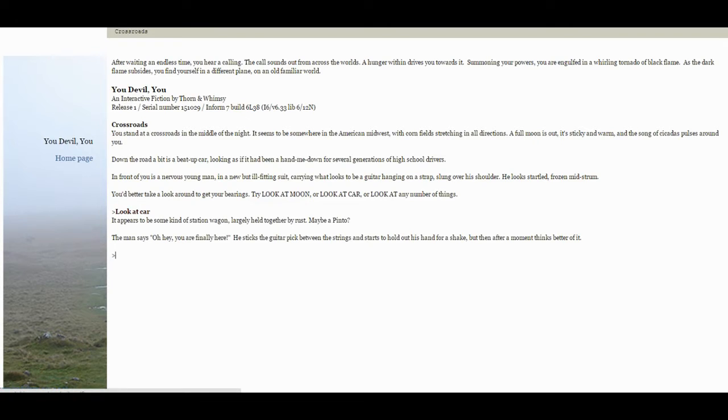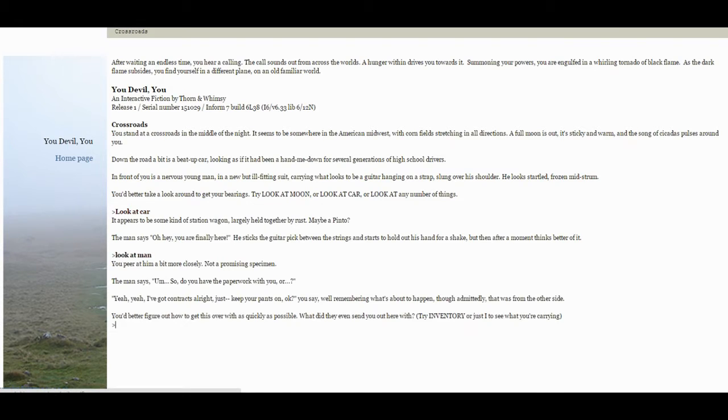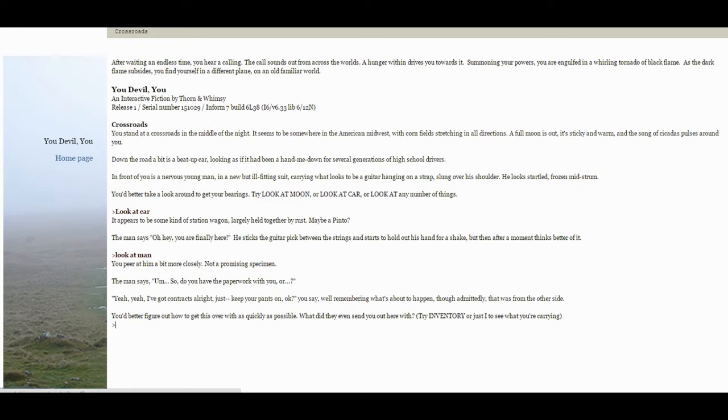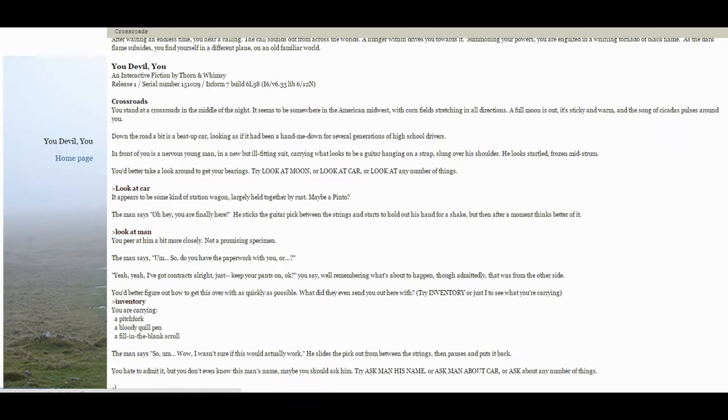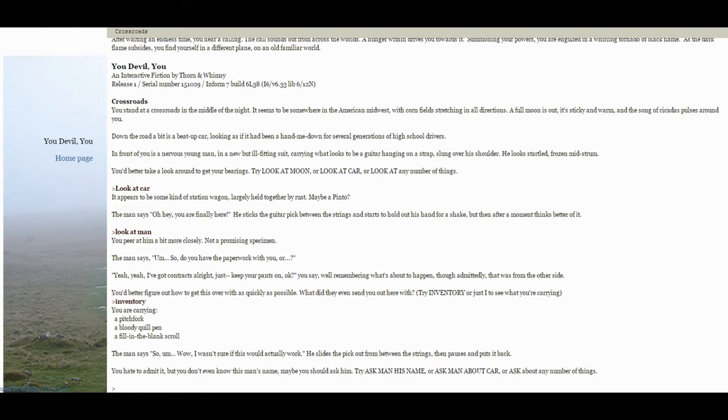It appears to be some kind of station wagon, largely held together by rust. Maybe a Pinto? The man says, oh hey, you're finally here. He struts the guitar pick between the strums and starts to hold out his hands for a shake. But then, after a moment, thinks better of it. You peer at him a bit more closely. Not a promising specimen. The man says, so do you have the paperwork with you? Or yeah, yeah, I got contracts, alright? Just keep your pants on, okay? You say, well, remembering that what's about to happen, though immediately that was from the other side. You'd better figure out how to get this over with as quickly as possible. What did they send you here with? Inventory. Pitchfork, a bloody quill pen, a fill-in-the-blank scroll. Alright, this seems pretty interesting. I wonder how these two characters are connected. Next.